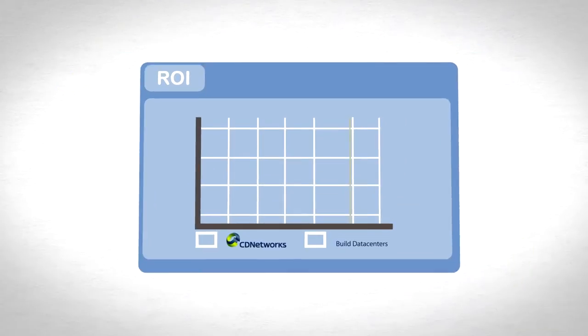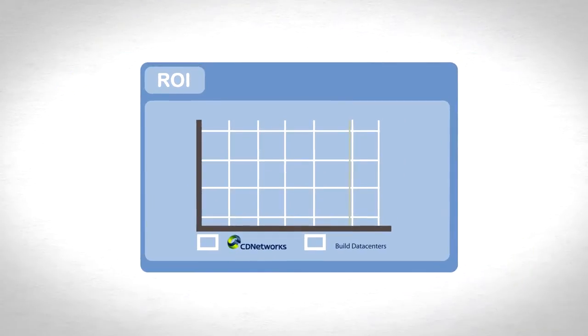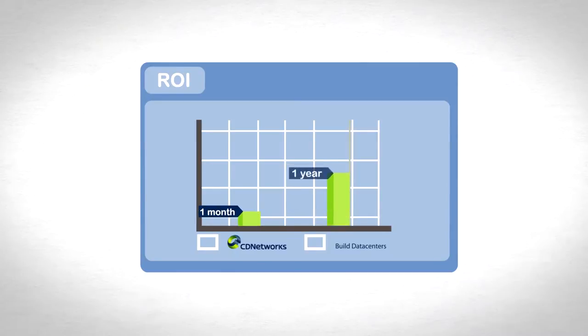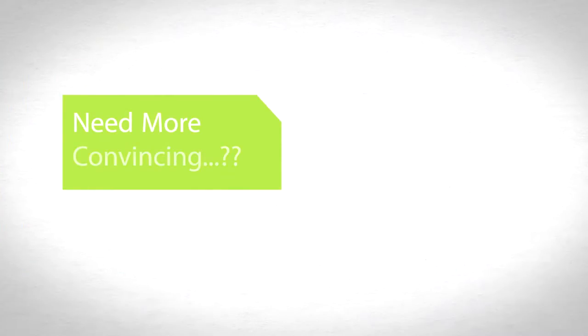In today's cost competitive environment, the ability to achieve ROI in months rather than years makes outsourcing to a CDN a simple choice. But if you need more convincing, consider the following.